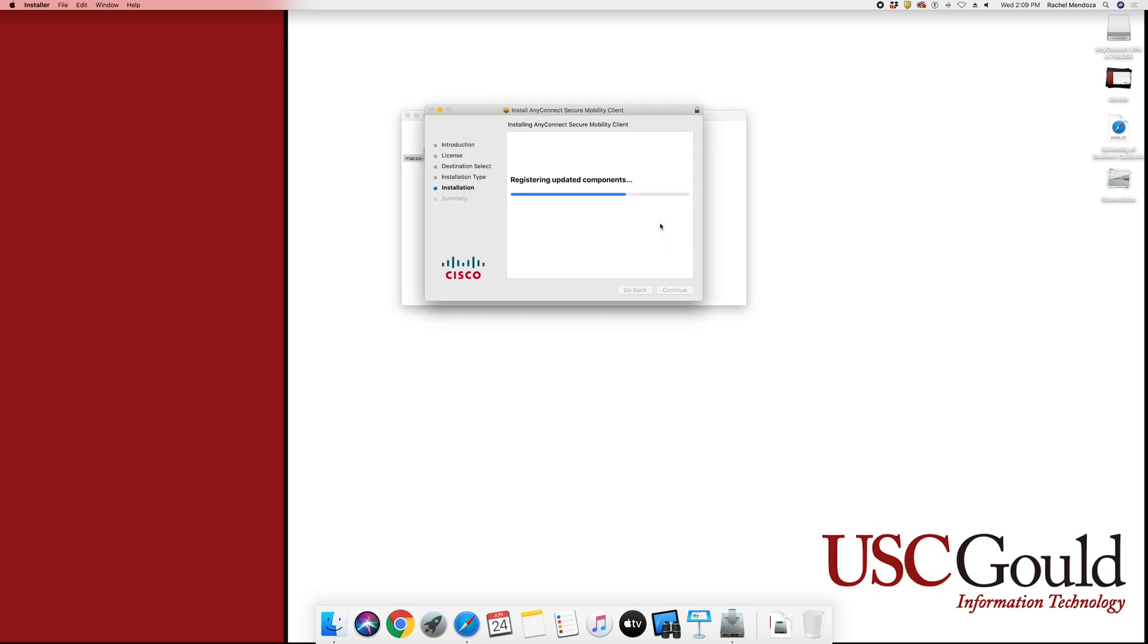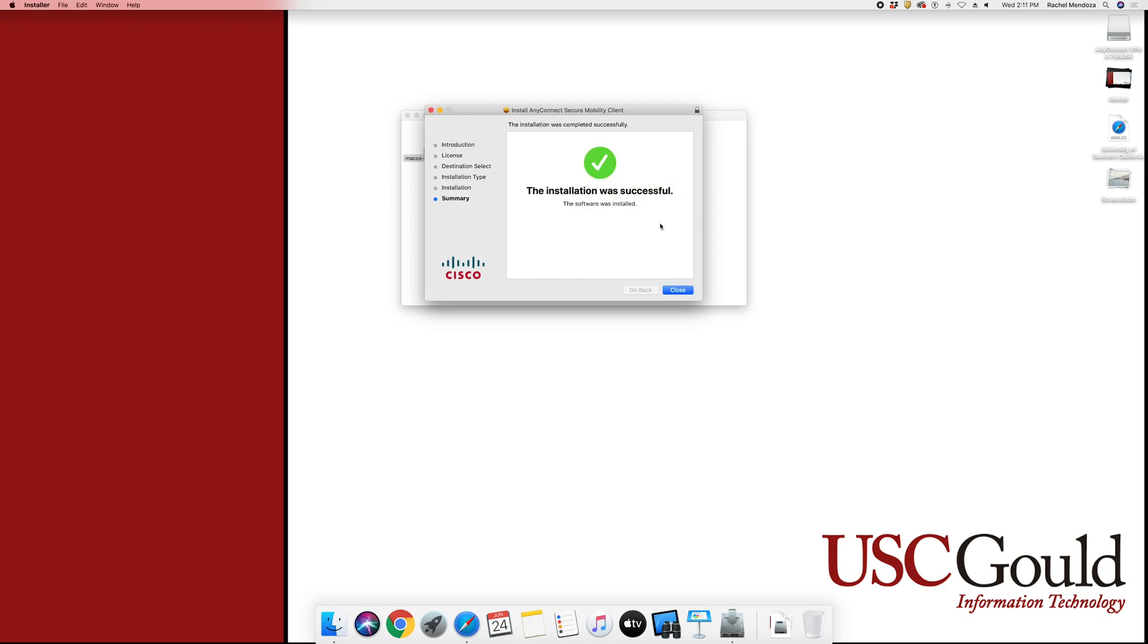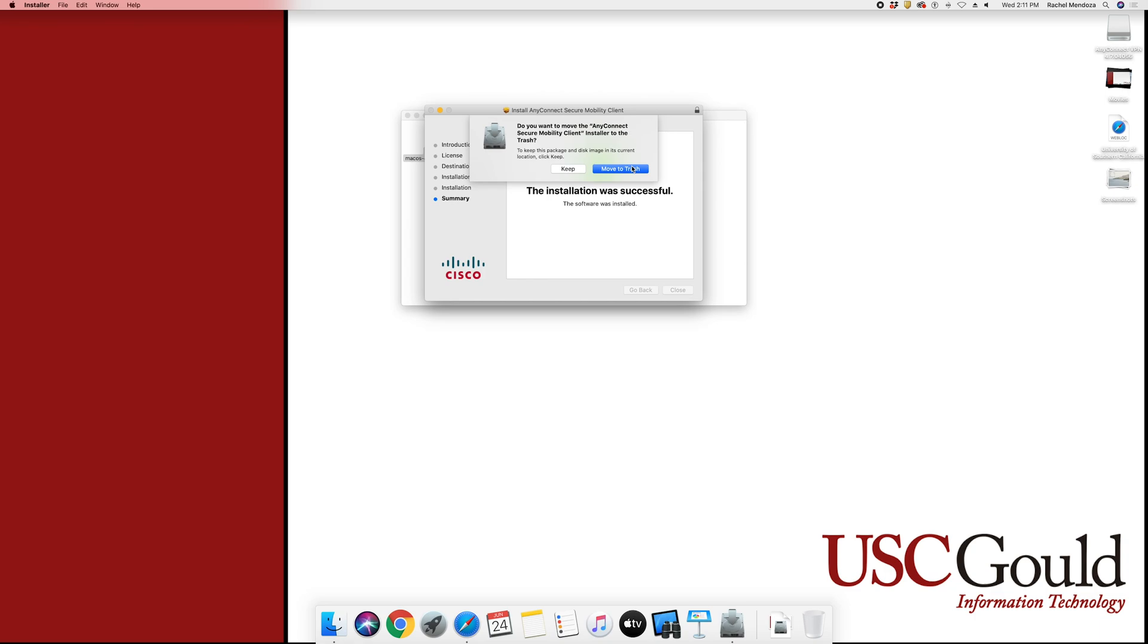The installation can take 1-4 minutes. Once the installation has completed, you will be greeted by a green check mark. You can then press Close. As well, you can move the installation file to the trash.